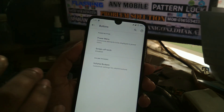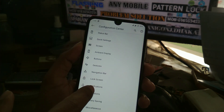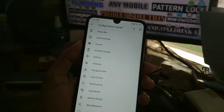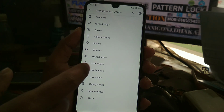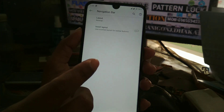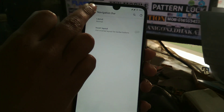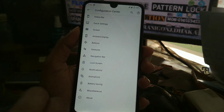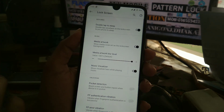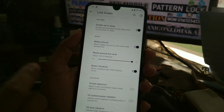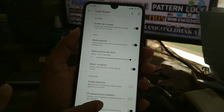You can configure buttons, and I'm using the gesture navigation bar — you can change how it works. There's also a lock screen section where you can see a music visualizer option.